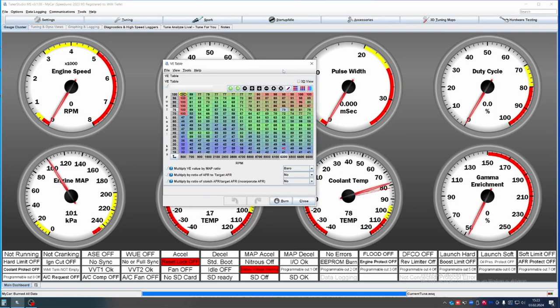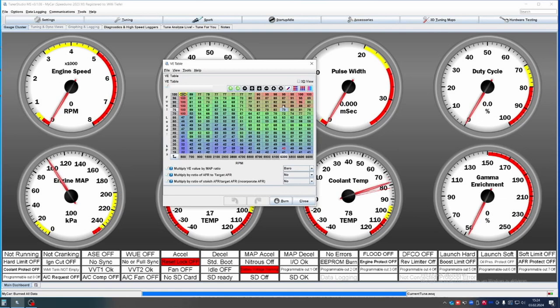Based on the size of your injectors and on the efficiency that you put in this table, it calculates how much fuel it needs to inject into the cylinder. So at stoichiometric, if your engine would be 100 percent efficient, it would inject one part of fuel for every 14.7 parts of air.